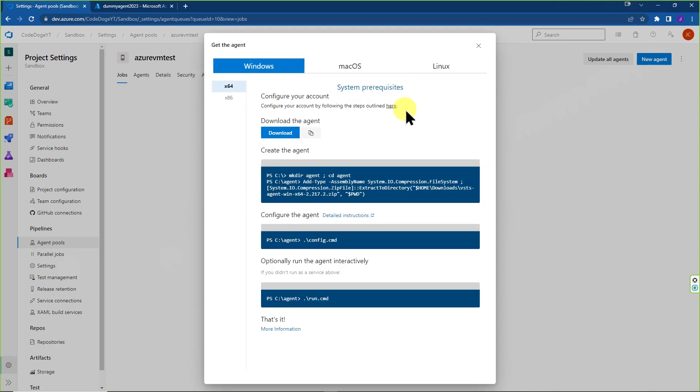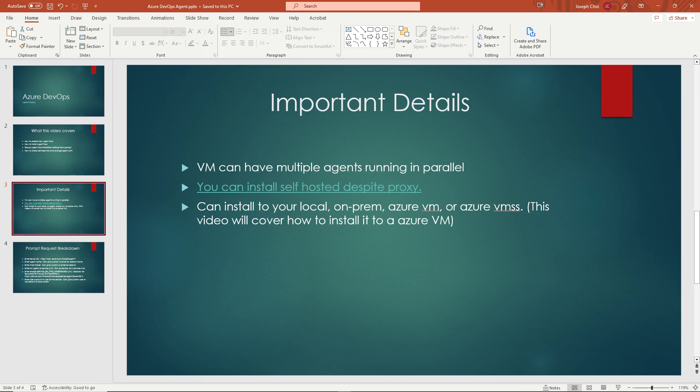One more thing to note is that they give you two options over here based on 64 or 32 bit, as well as the fact that you can run this on a Mac OS or Linux as well. In this video, we're just going to do Windows, but obviously the steps are all laid out here anyways. And more or less, it's the same as well as the fact that once you run dot config dot command, the prompts that are given will be essentially the same as well.